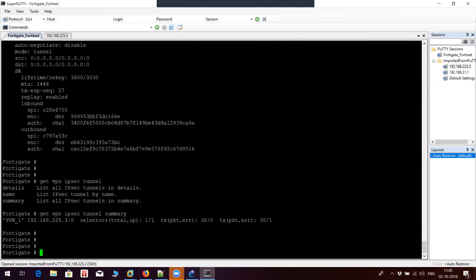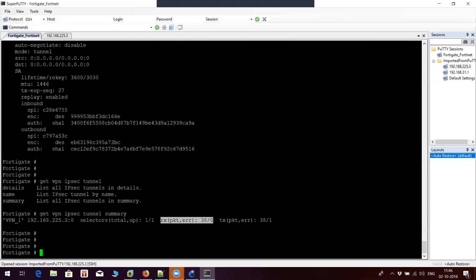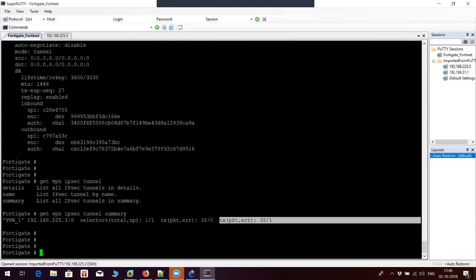This is a troubleshooting command to check for IPsec status and whether there is any drop on your end. That's it, guys — thank you for watching this video. Stay tuned for more updates and do subscribe to my channel so you get notified whenever I post a new video. Thank you, guys — have a great day.